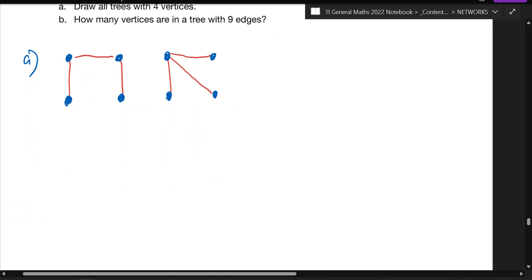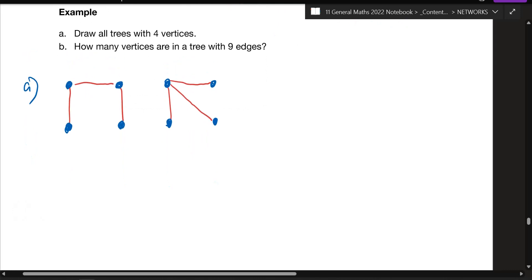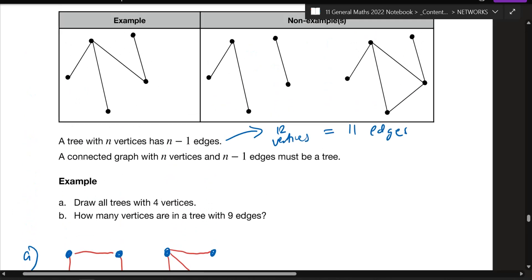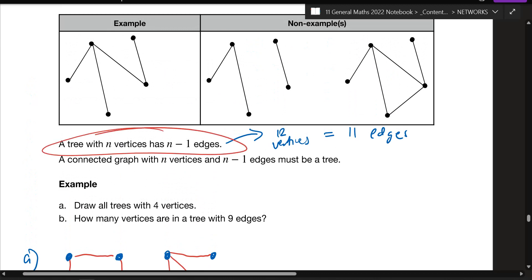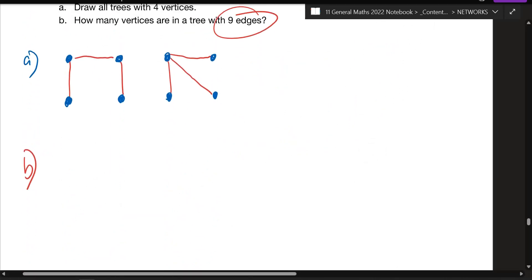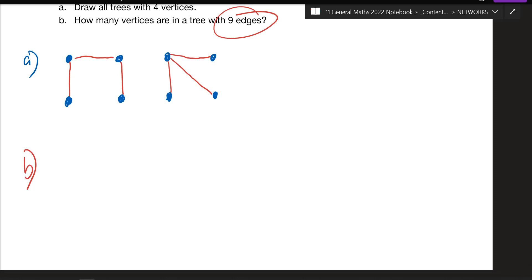Question b: how many vertices are there in a tree that has nine edges? Look at the rule — a tree with n vertices has n minus one edges. So if you work backwards from nine edges, how many vertices should it have? You can have 10 vertices. Starting from a vertex, could you have other configurations? — it still comes back to 10 vertices.